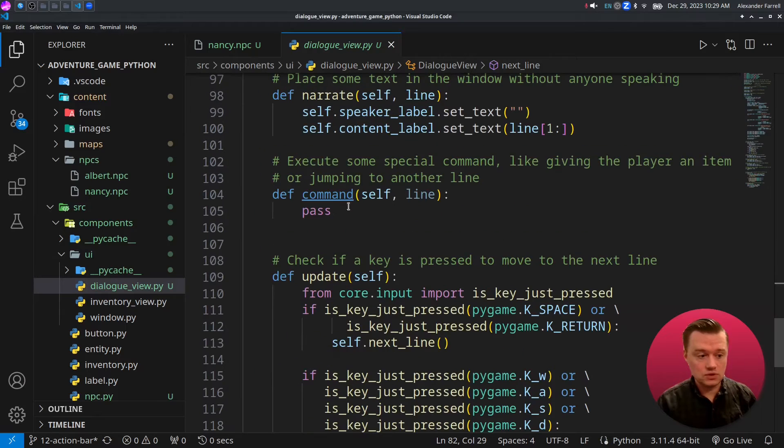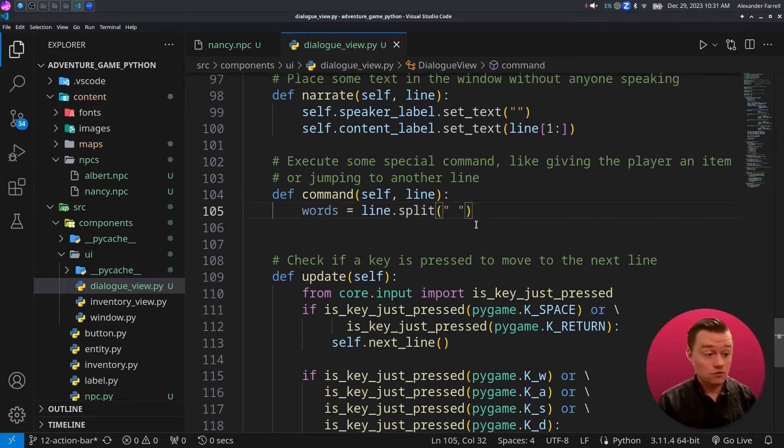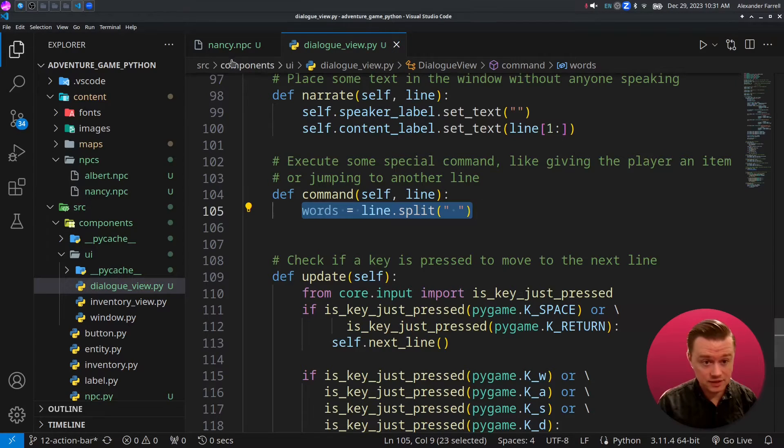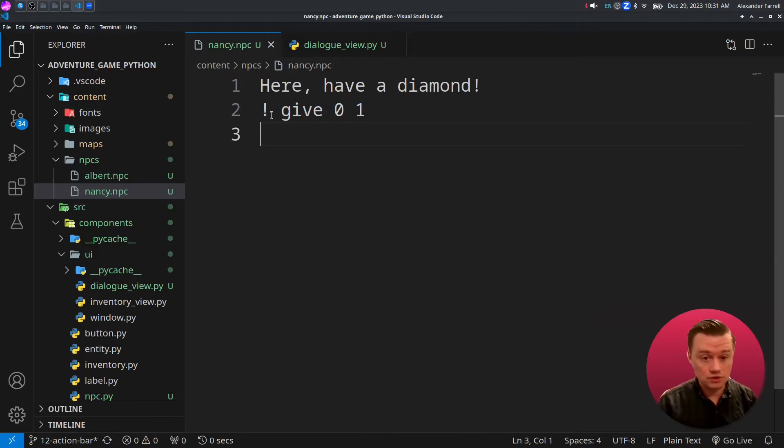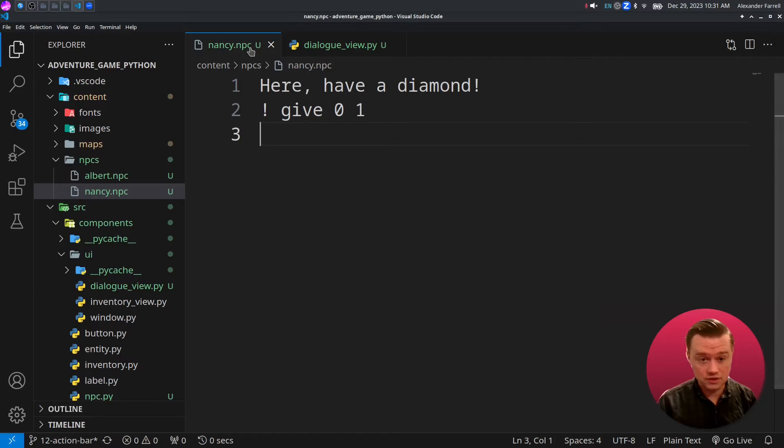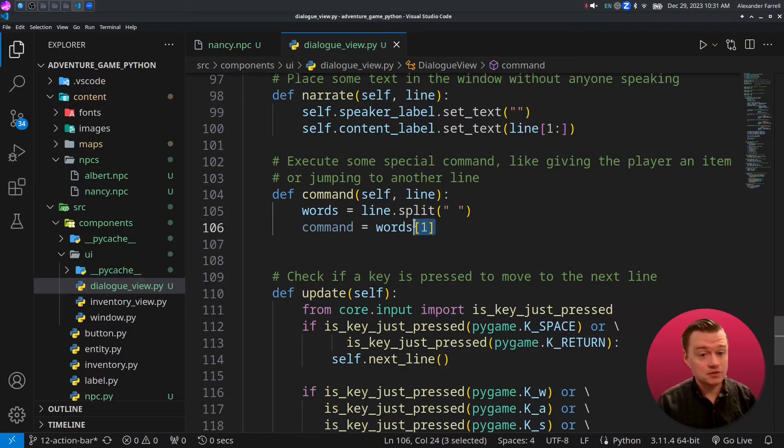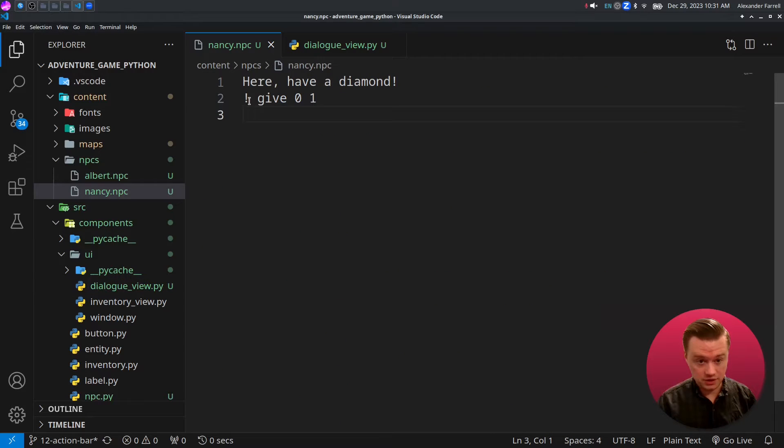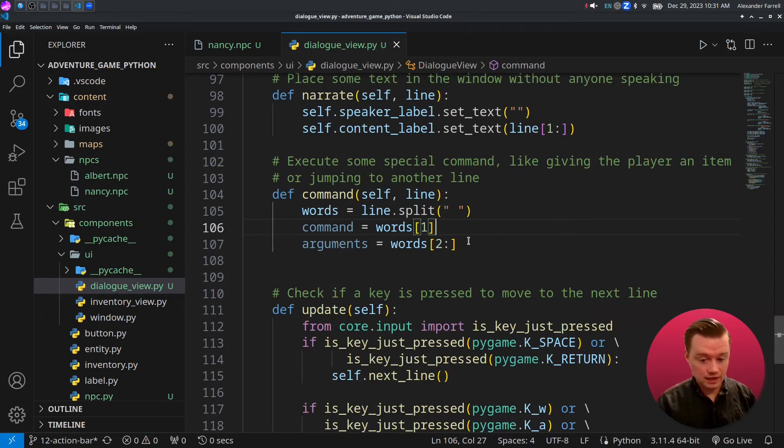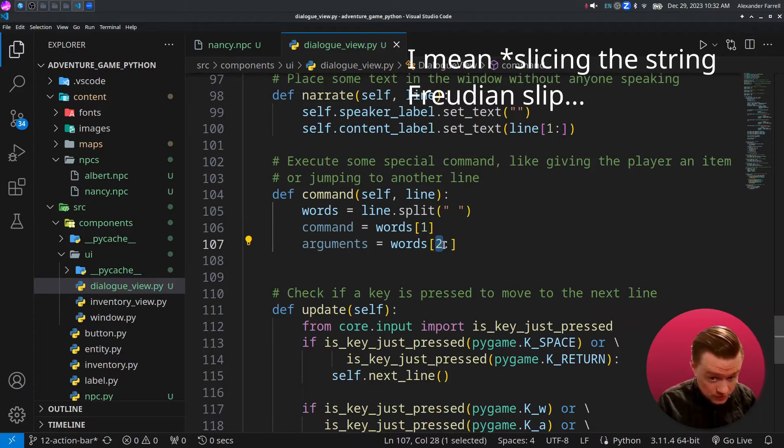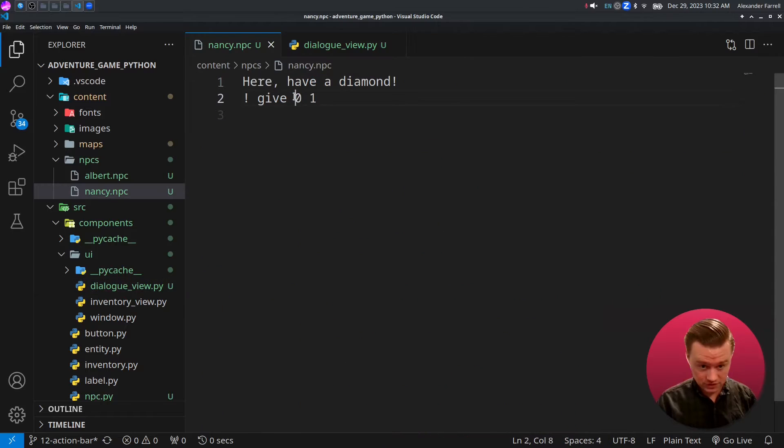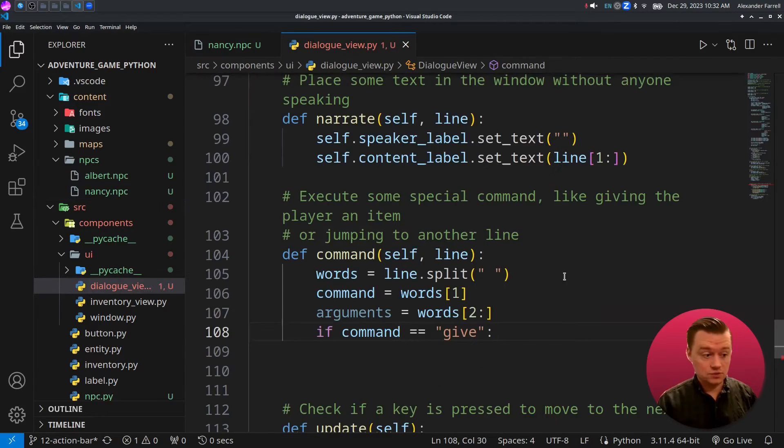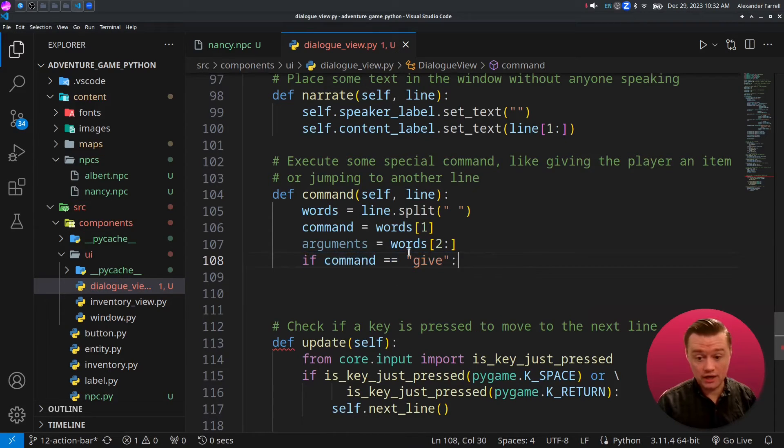This is where we actually already are checking for if there's an exclamation mark from the previous video. First, we're going to get all of the words in an array. What this does is it breaks up this entire line here into a bunch of words. You'll get a list of all of these different words. Next, to get the specific command you want to run, we're just going to get the second word. We're then going to get any arguments after it.